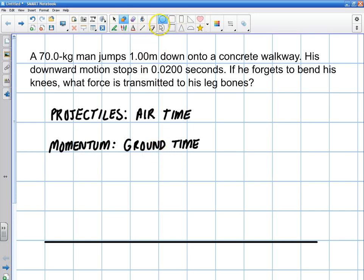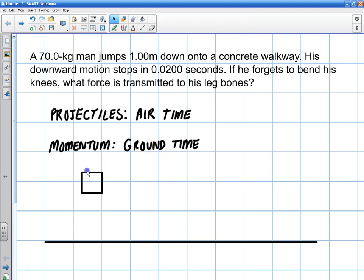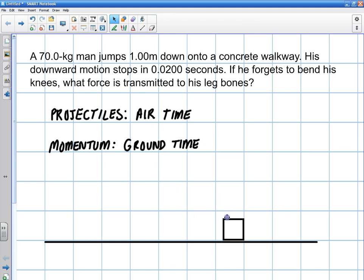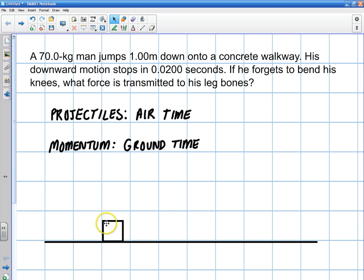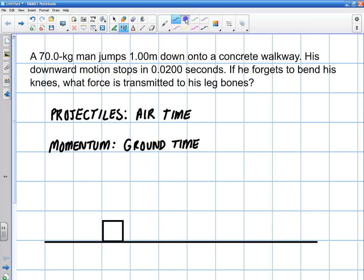Let me clarify what I'm talking about here. Before, if I had an object in the air and we wanted to know the speed right before it hits the ground, we're talking about air time because it's a projectile. But now if I'm talking about momentum — somebody's jumping down and they hit the ground — now we're dealing with ground time. We want to know what force is transmitted to his leg bones.